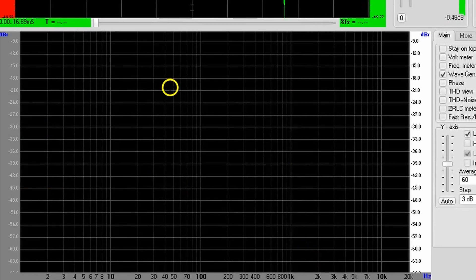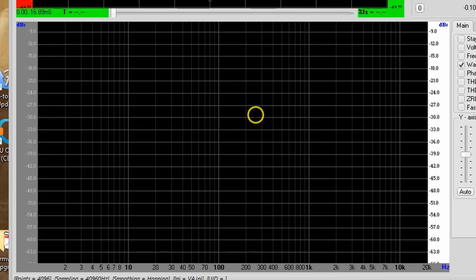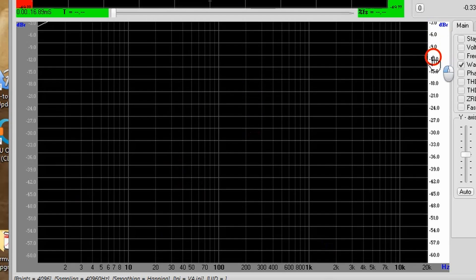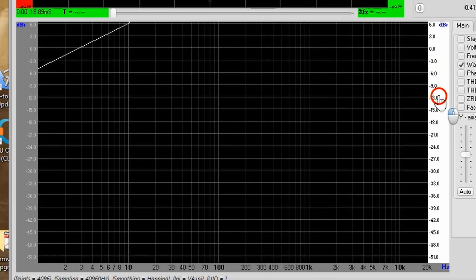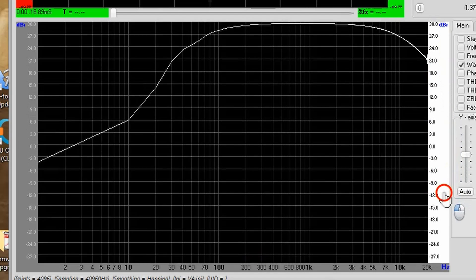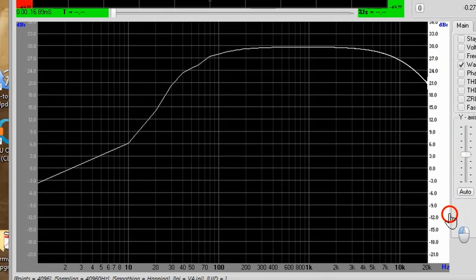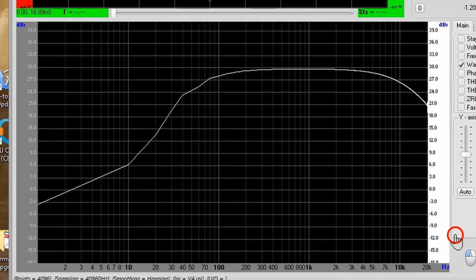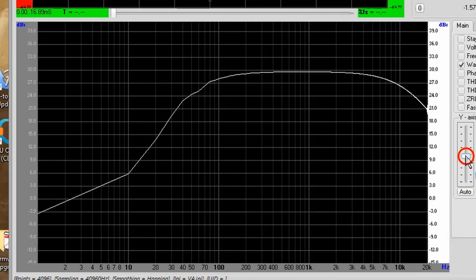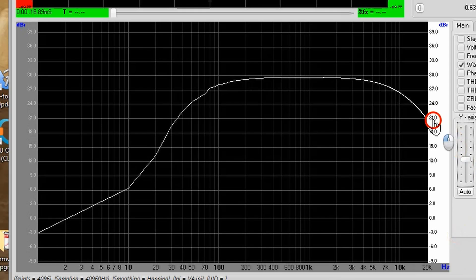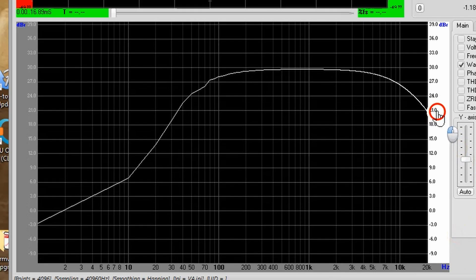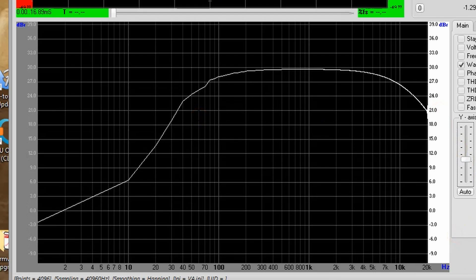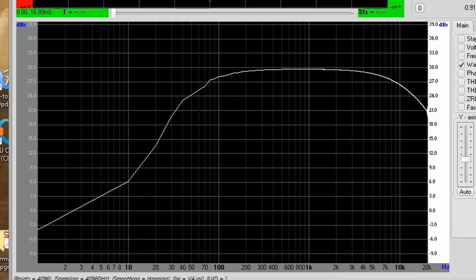We don't actually see anything there, but remember the gain of this mixer is around plus 30, and we are seeing minus 9 here, so let's grab this and drag it up. Oh! Well, there it is. And we can make it stand out a little more. There we go. So now we can see the frequency response of our mixing circuit.